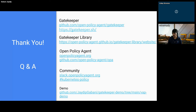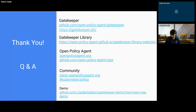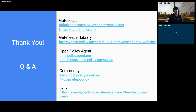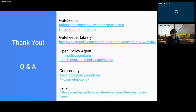All right, anyone else? You've had some great questions. Is there anything else you want to add? Feel free to drop by and say hi on the Slack channels.